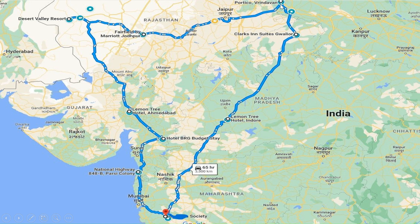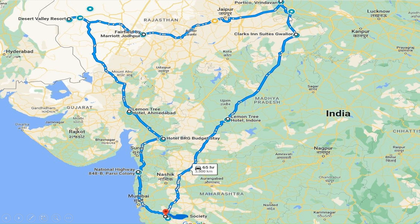After Jodhpur we will go to Vrindavan. We had to visit Vrindavan and attend the evening temple aarti, which will be a great experience. Then next day early morning we will go to the Taj Mahal, and in Agra we will also try to visit Agra Fort if we have time.